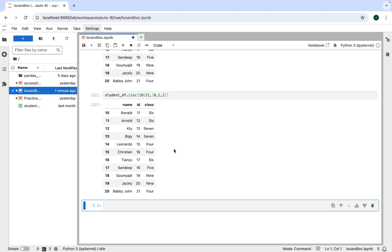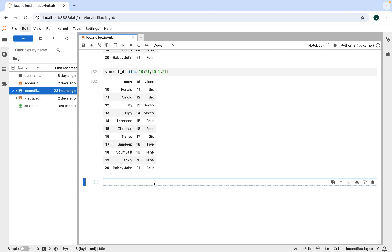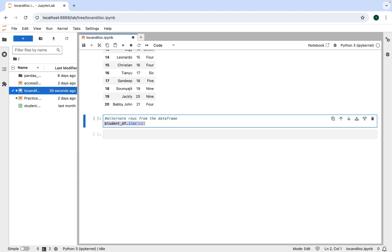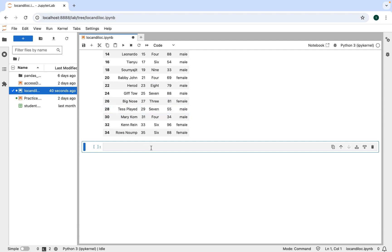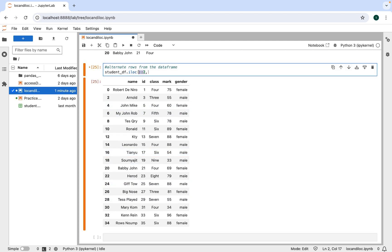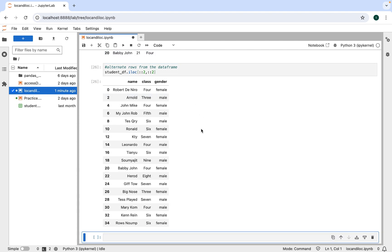iloc is so powerful you can display alternate rows using slicing notation. To display alternate rows, write student_df.iloc with two colons — the expression ::2 retrieves all rows in steps of two, giving every other row. Adding the same ::2 expression as the second parameter retrieves alternate columns as well. Executing this shows a result containing data from both alternate rows and alternate columns.